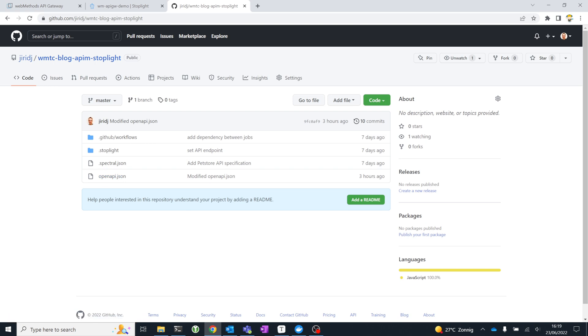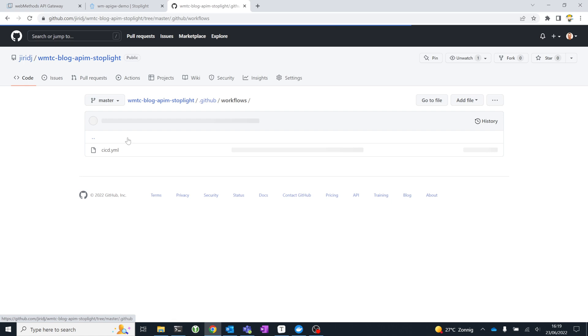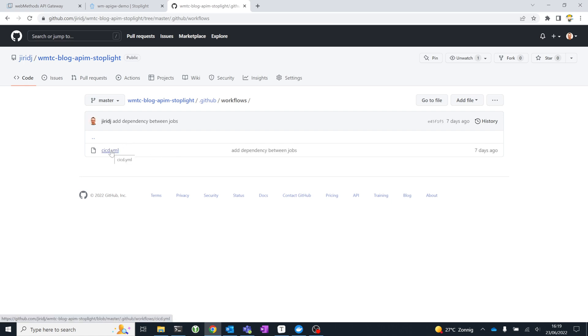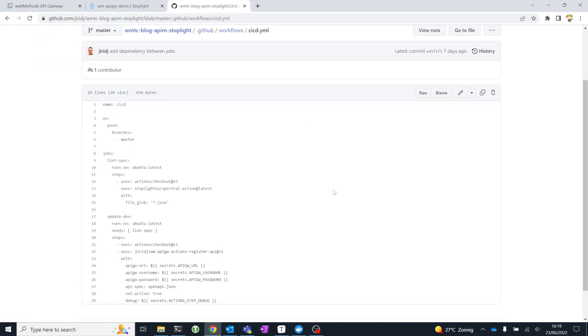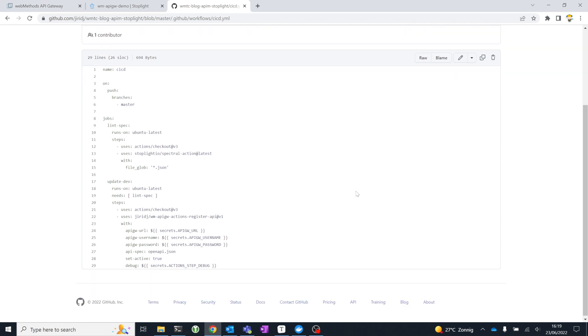I'm not going to do that in this demonstration, but I am going to show you in a GitHub Actions workflow how you can automate certain steps. What I want to do is, whenever I push changes from Stoplight into the GitHub repository, I want to lint the specification. And actually, it won't only be when I push changes from Stoplight. This will be run with any changes pushed to the master branch.